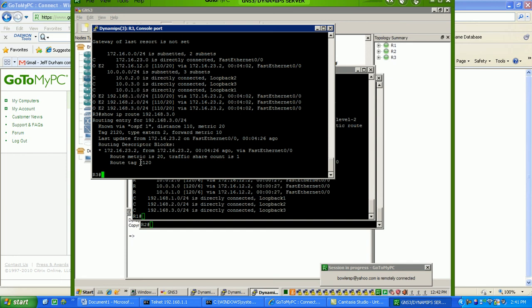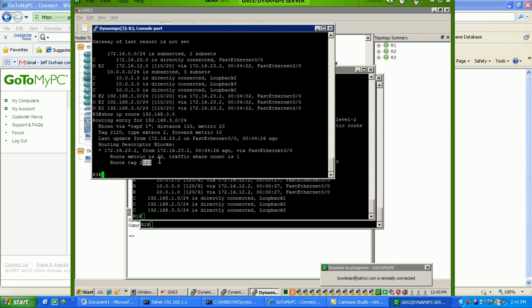2 indicates the router that we're performing redistribution on and what router is originating these routes in the OSPF domain. And also, the 120 will indicate what is the administrative distance in which these routes came into the OSPF process. Again, 120 is RIP, so we know that these routes were redistributed on router 2 from RIP into OSPF.